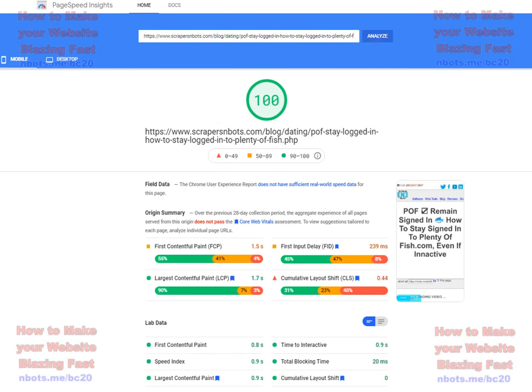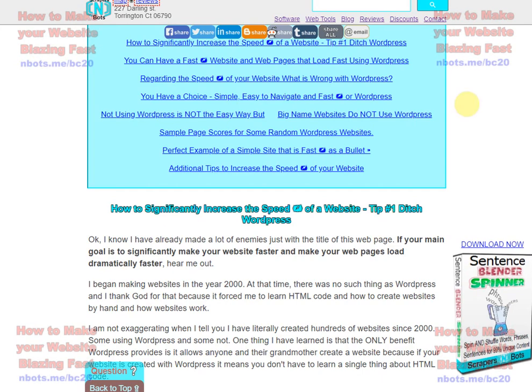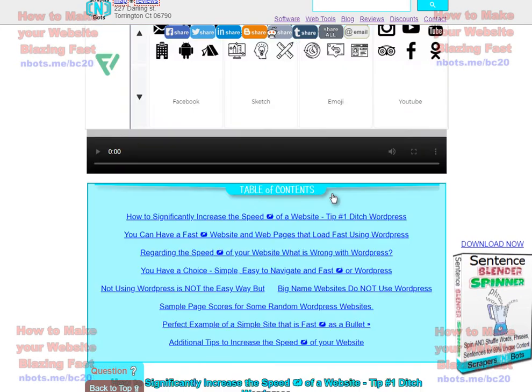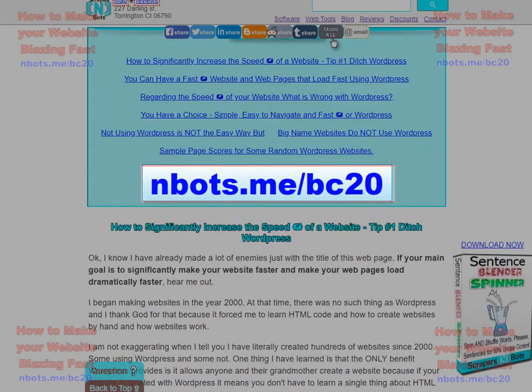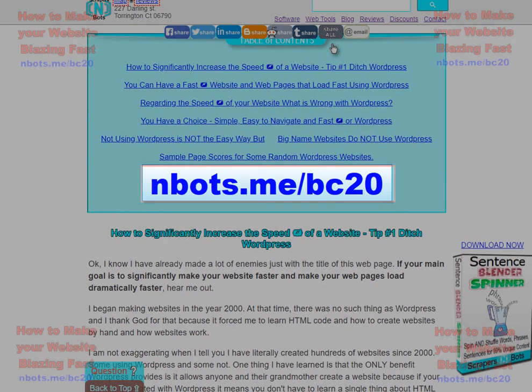If you want to read more about increasing the speed of your website, come to the web page. It's on your screen now. It's a lot of tips. Thank you for watching this video.